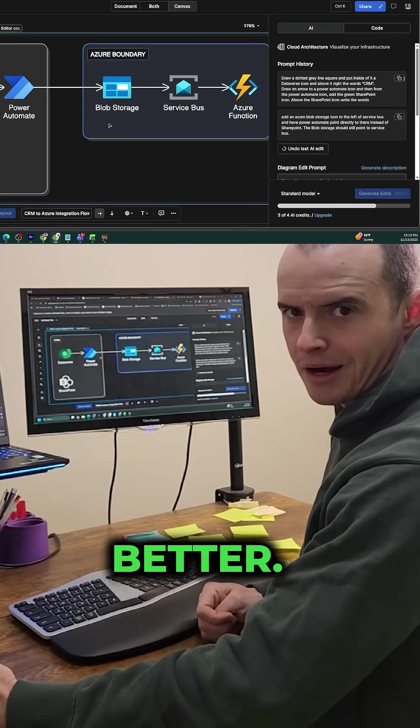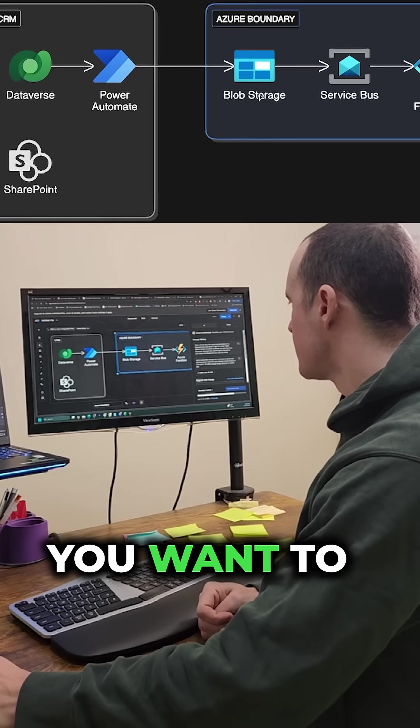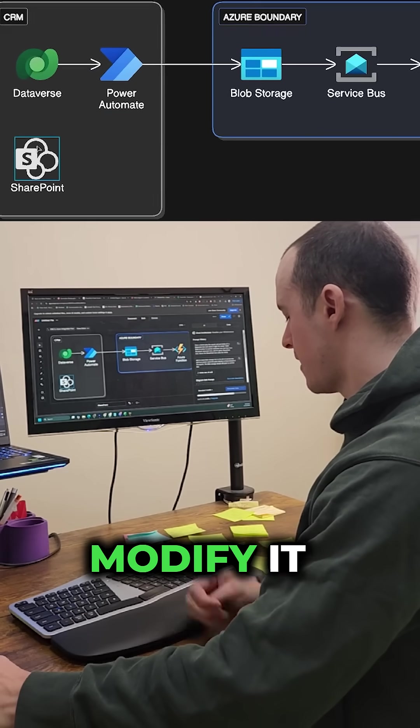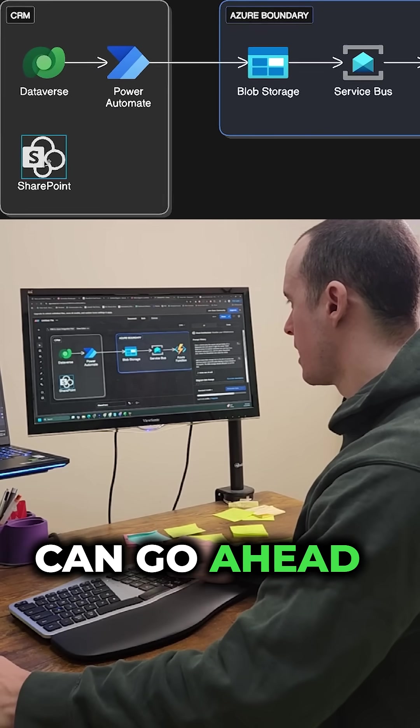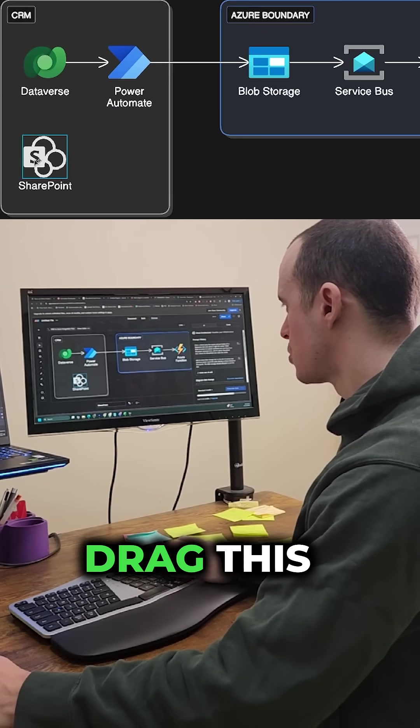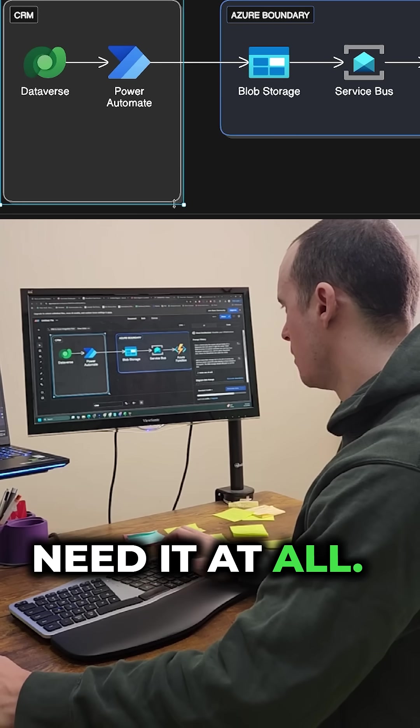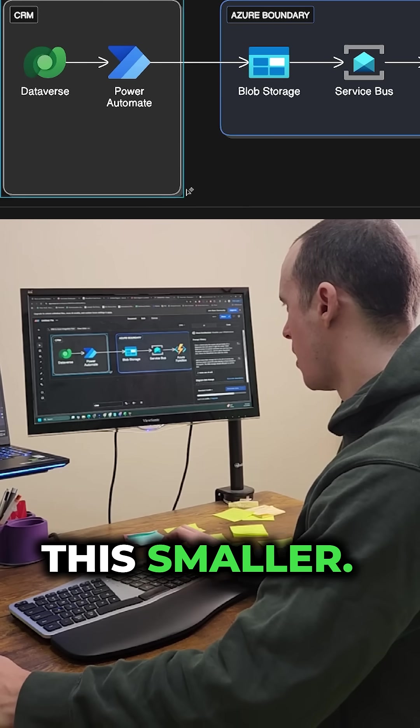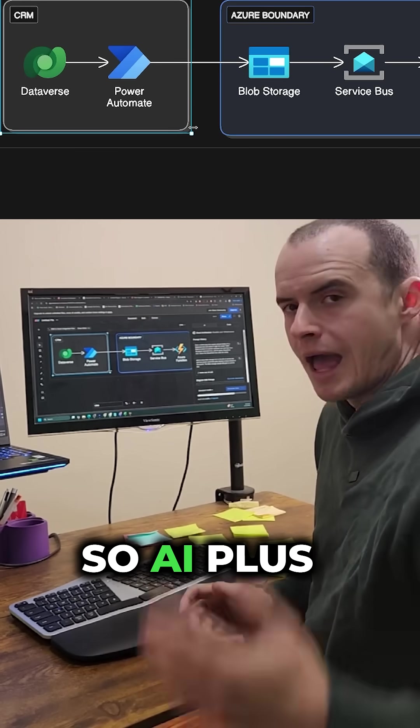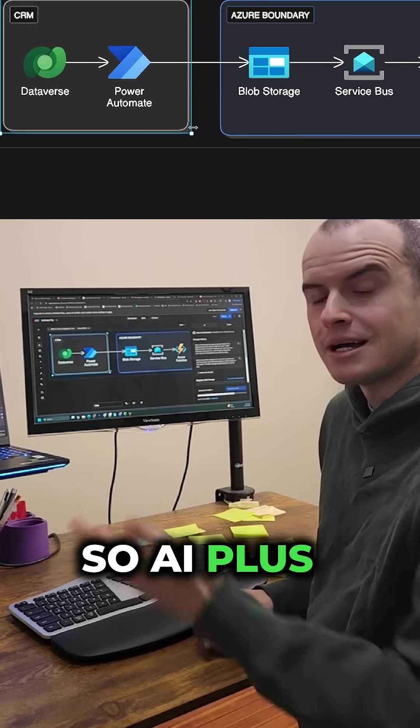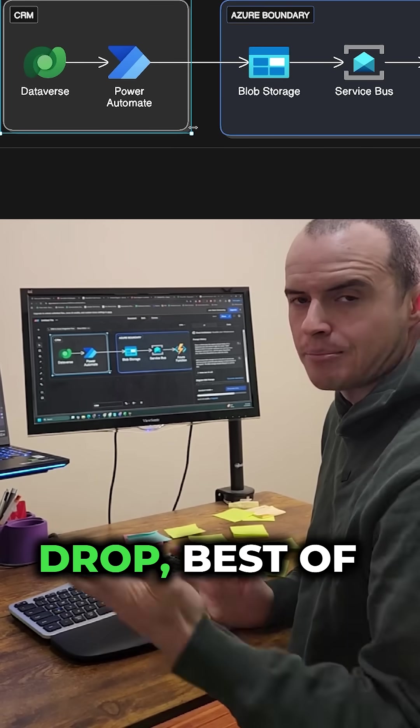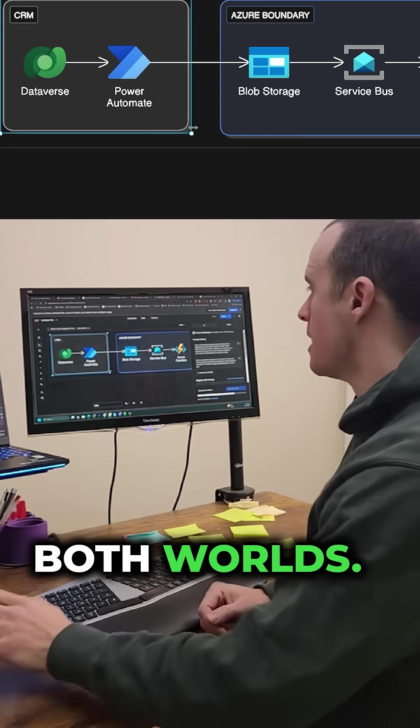Perfect. Even better. And then if you want to modify it yourself, you can go ahead. I'm just going to drag this over here. In fact, I'm just going to delete it. We don't need it at all. I can make this smaller. So AI plus drag and drop, best of both worlds.